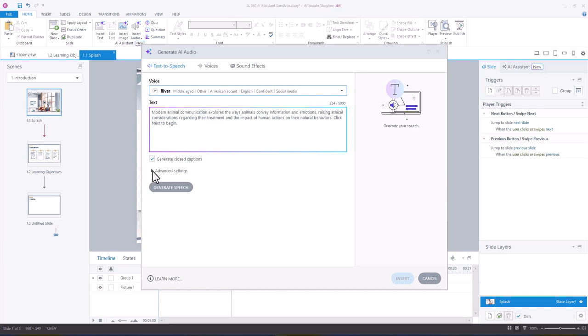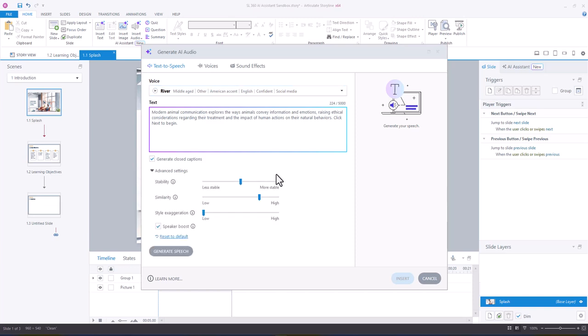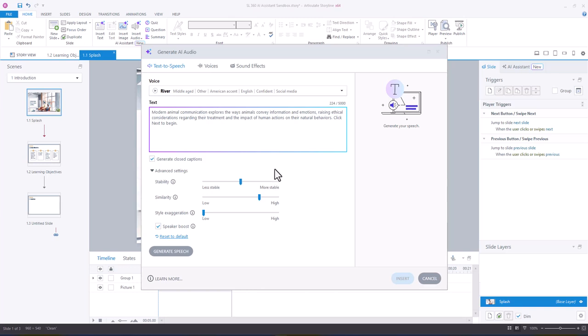And then you also have advanced settings. So you can choose to adjust the defaults to make your stability, like how stable the voice is, between generation more or less stable.